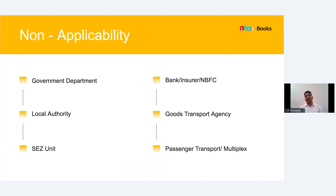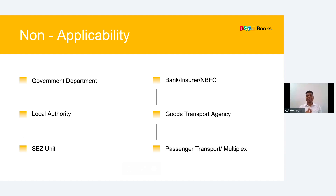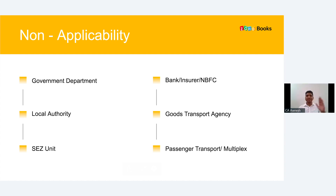Even if your turnover exceeds 20 crore rupees, e-invoicing is not applicable if you are a government department, local authority, SEZ unit, bank, insurer, NBFC, goods transportation agency, passenger transport service provider, or a multiplex showing movies. For all other businesses, if your turnover crosses 20 crore rupees in any of the preceding years, e-invoicing is applicable to you.